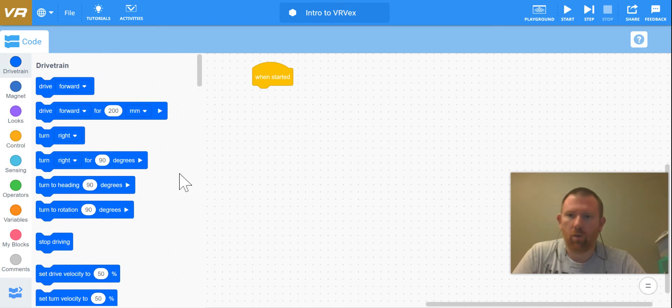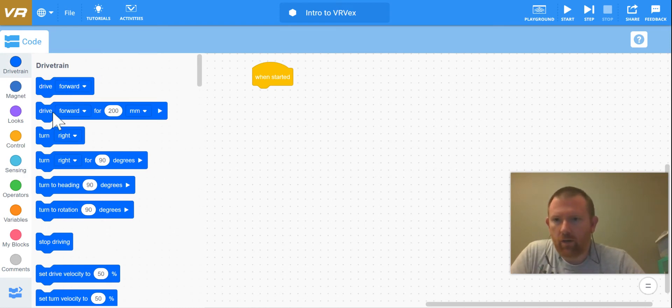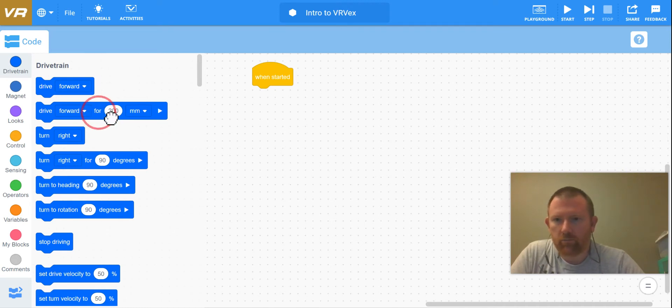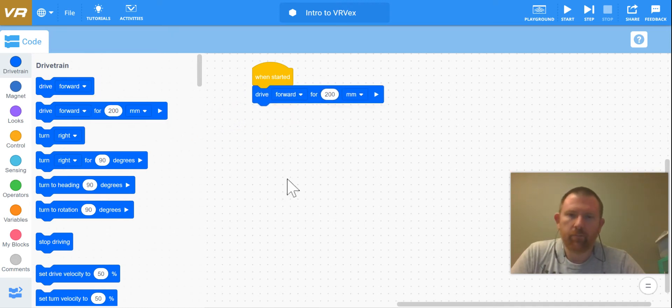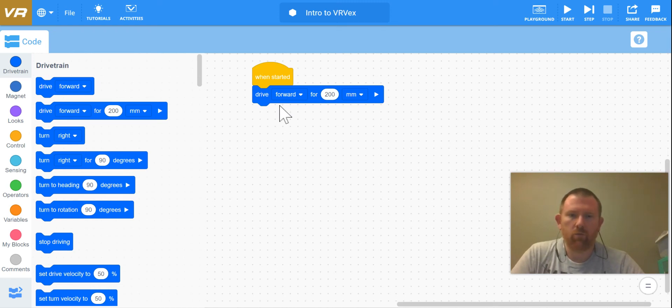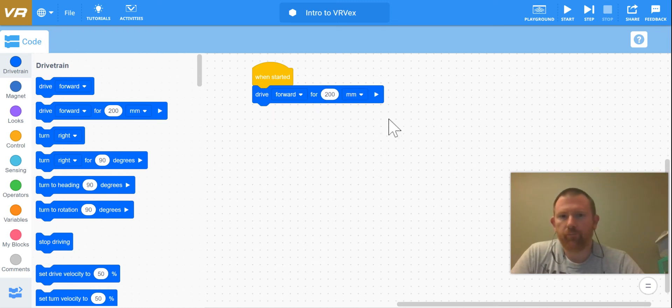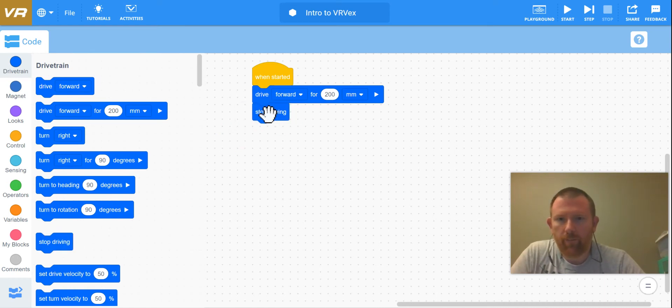For now we're just going to get our robot to move forward and backwards. So I'm going to drag over - it's a click and drag system - so I'm going to click here and drag it, and this says that my robot's going to drive forward for 200 millimeters, and then I want it to stop.